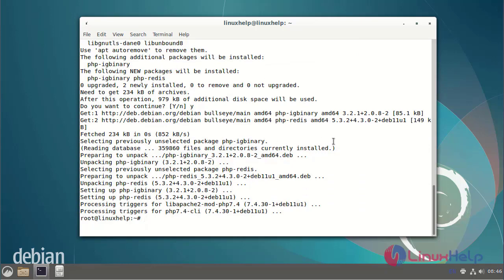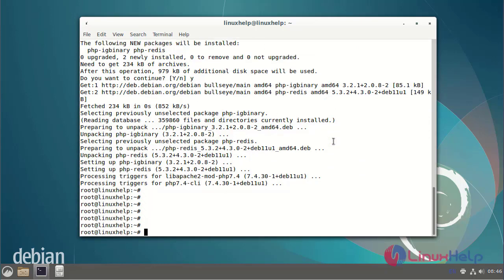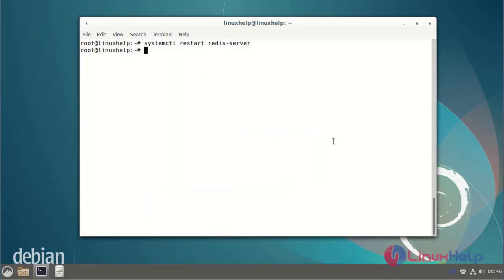Next, restart the Redis server by using the systemctl command. Next, enable the Redis server to start the service on boot time.